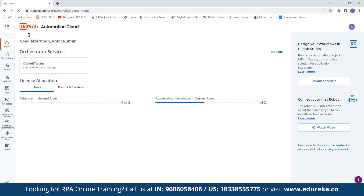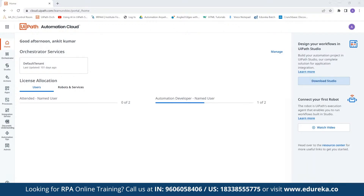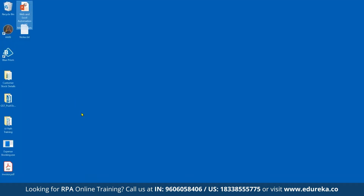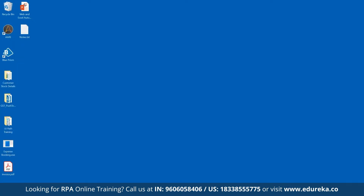Once your account is created you reach the UIPath Automation Cloud portal. Over here you will see an option to download Studio. Click download Studio and the setup will start downloading. Once downloaded, double-click the setup, click next through the wizard, and UIPath will be installed. This is how UIPath looks once installed.